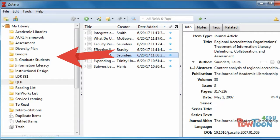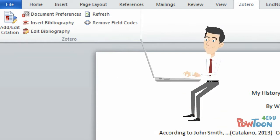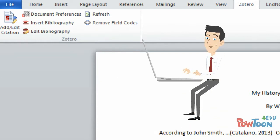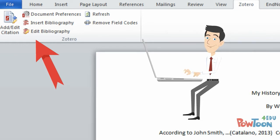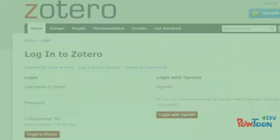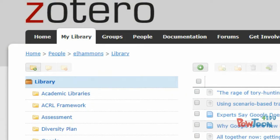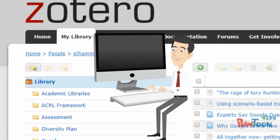And best of all, he learned that Zotero communicates with Word, so that he was able to insert citations and create a bibliography while he typed. He could also create an online Zotero account, so that he could have access to his sources no matter which computer he was using.